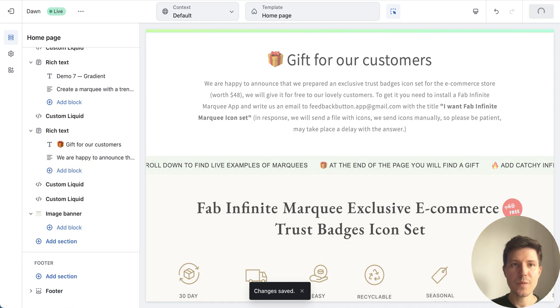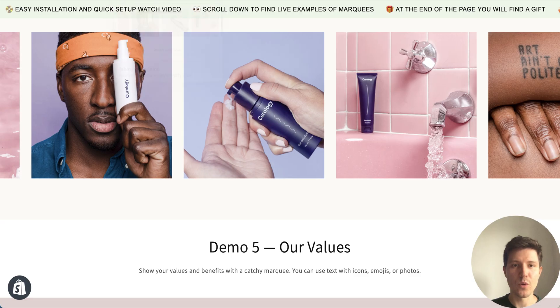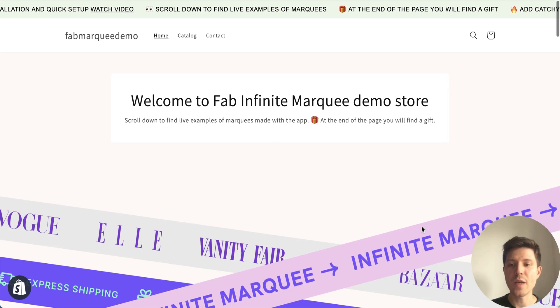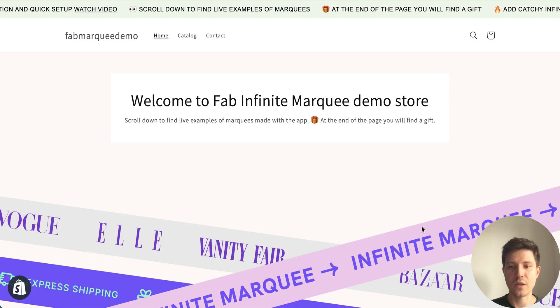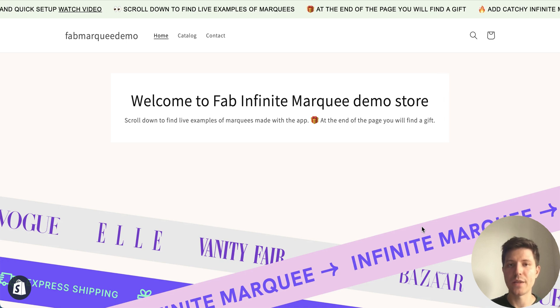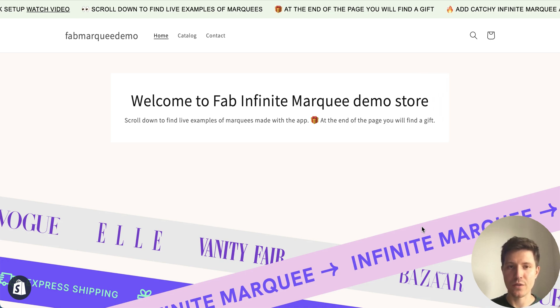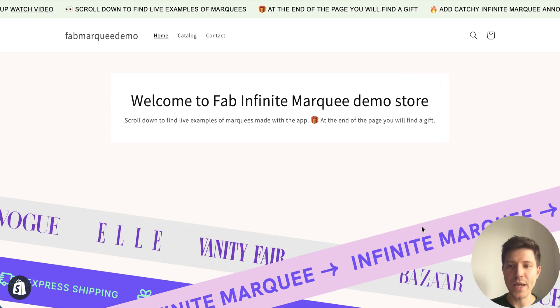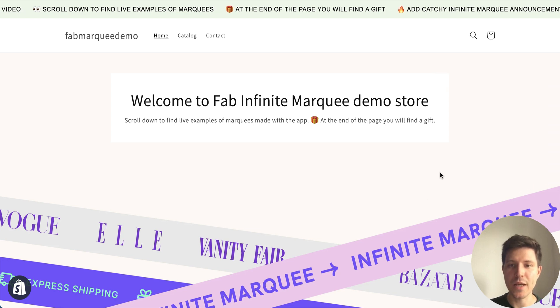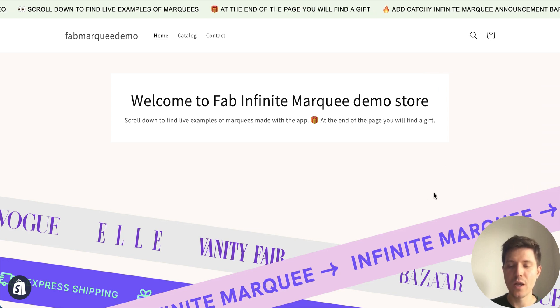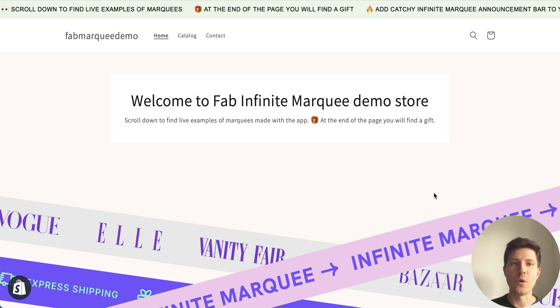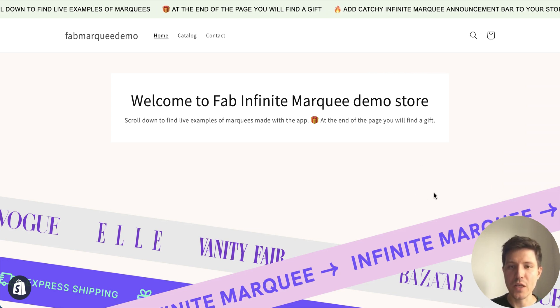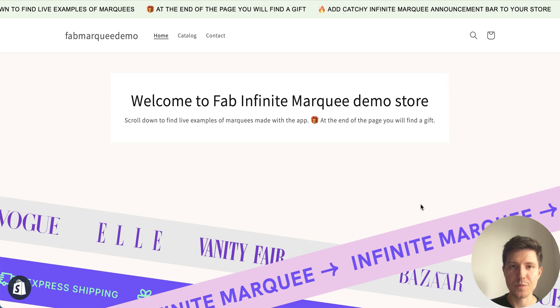Okay and at the end let me show you a lot of examples that you can create with Marquee app and add to your Dawn theme or any Shopify themes.